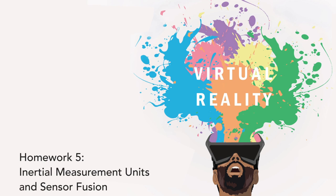In this homework, we're stepping into the 21st century with the addition of orientation tracking via an IMU. By the end of this homework, you'll enjoy a much more realistic VR experience and will be able to simply rotate your head to look around the scene. No mouse needed.